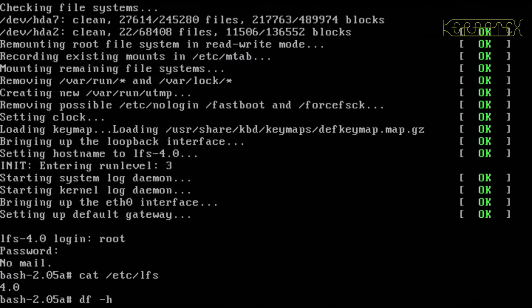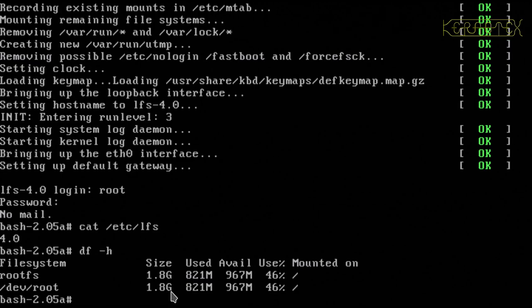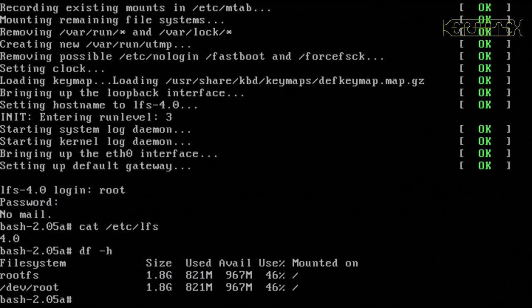DF-H. So, that looks all okay. We've used 800 megabytes out of the 2 gig partition, so we've got just under a gigabyte left.